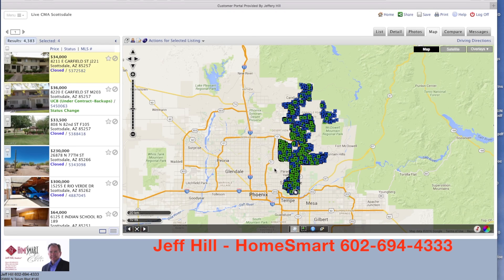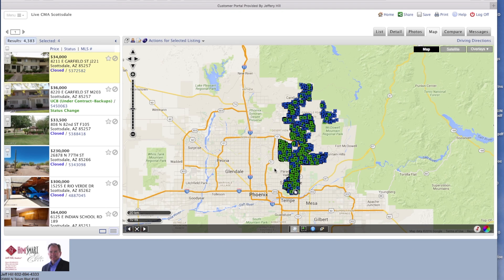Jeff Hill again with HomeSmart. I created this video so that when you are searching the MLS and you want to do comps on your own house or on a property that you're thinking about looking at, this is all the recent sales in the Scottsdale area.